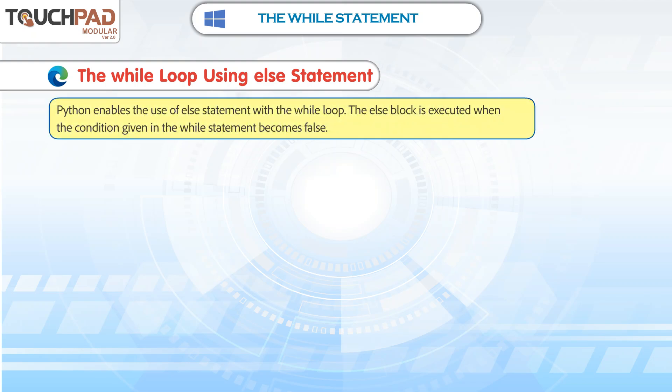Python enables the use of else statement with the while loop. The else block is executed when the condition given in the while statement becomes false.